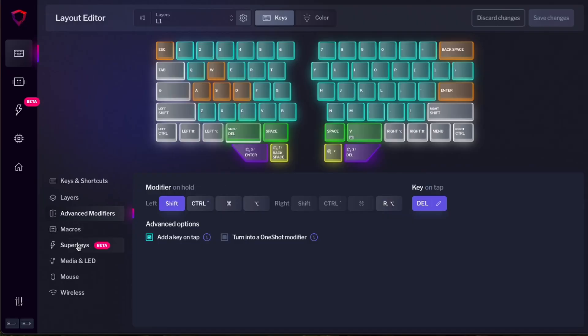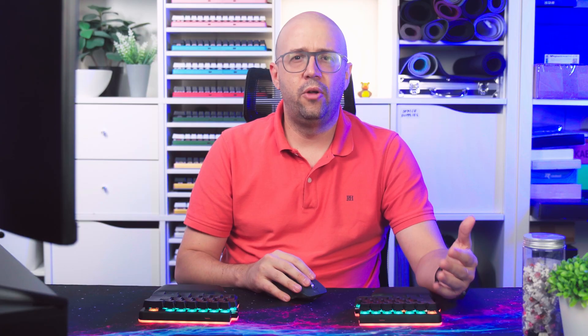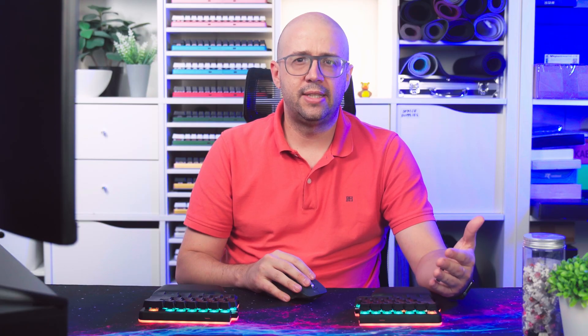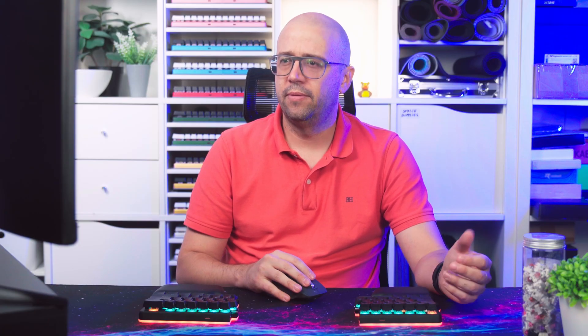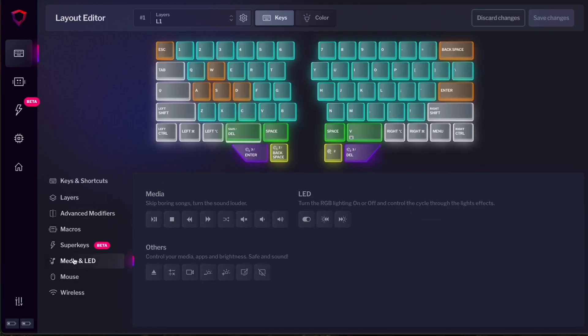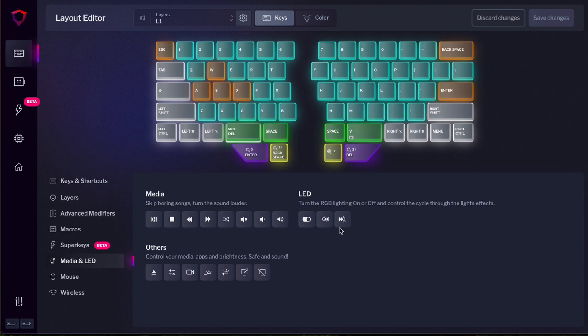Let's skip macros and super keys for now. We'll talk about them later. And let me show you other keys that you can assign to your keyboard. For example, media keys like play, pause, stop, next, shuffle, volume up, volume down, whatever you want. And also LED effects.